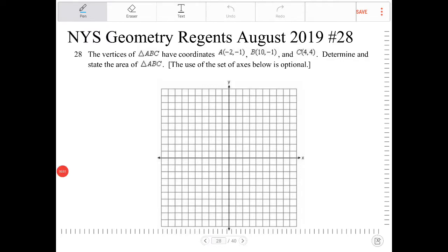The vertices of triangle ABC have coordinates A, B, and C. Determine and state the area of triangle ABC.